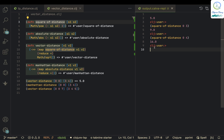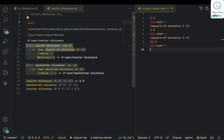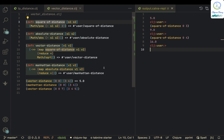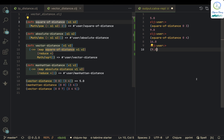The map operation takes the two vectors [0, 0] and [3, 4] as V1 and V2, and processes them element by element. It first takes 0 and 3 and passes them to square-of-distance, giving 9.0, and then similarly it processes 0 and 4, giving 16.